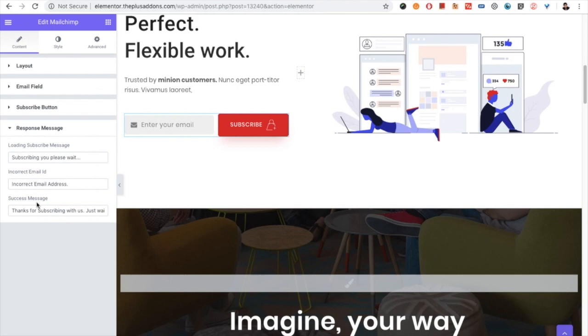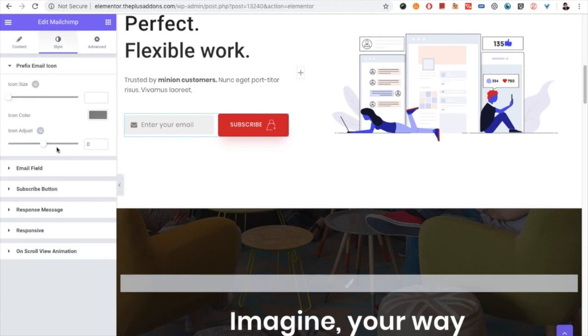You have the response message option — once someone submits their email address you can show a success message, incorrect email address message, or other messages. You have all the text here and can change it as per your brand requirement. Now let's go to the Style tab.